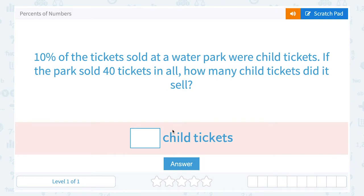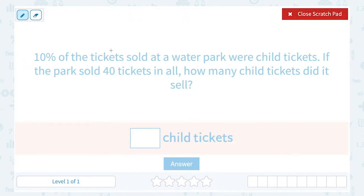Let's take a look at percents of numbers. 10% of the tickets sold at a water park were child tickets. If the park sold 40 tickets in all, how many child tickets did it sell? Another way to look at this question: if 10% of the tickets were children's tickets and there's a total of 40, we want to know what is 10% of 40?